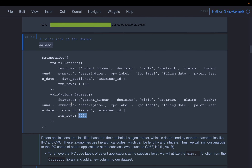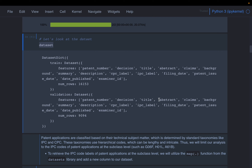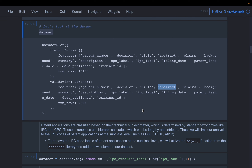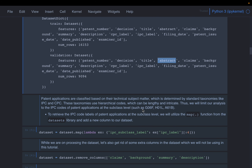The dataset has a number of fields — for example, the patent number, the final decision, the title, abstract, what they're claiming, the filing date, etc. We are going to use only a couple of fields: we'll use the abstract to perform the semantic search, and then a label to see which group each patent belongs to.